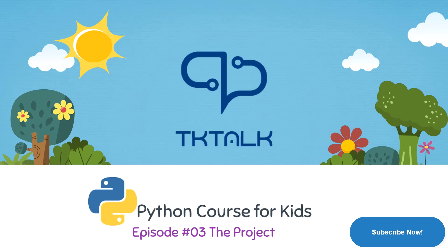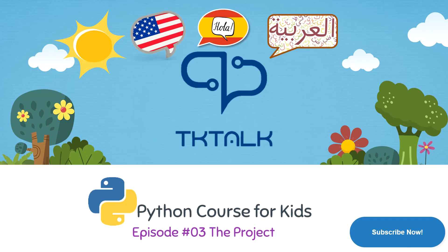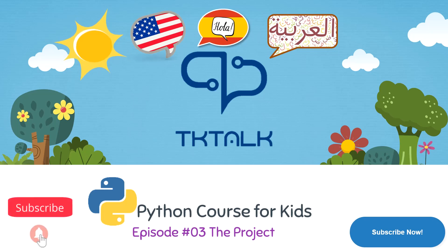This video comes with three different subtitles upon your preferences: English, Spanish, and Arabic. Before we go on, we would really appreciate if you all gave us a like, subscribe, and turn on the notification bell so you can get notified of all our videos.